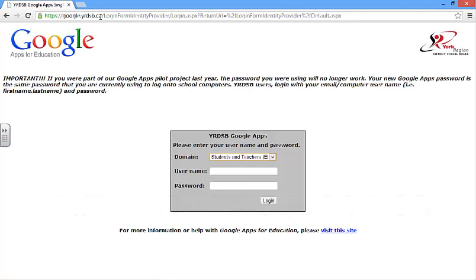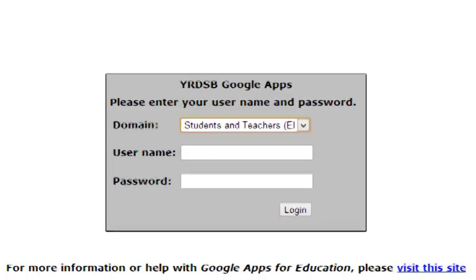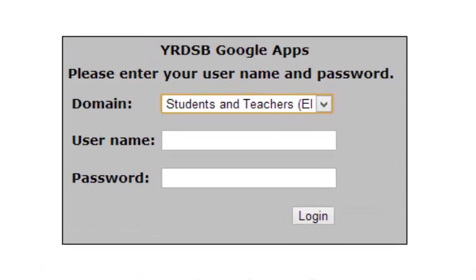You'll come to our single sign-on page. Your sign-in credentials are the same as your board email for teachers. Students will use your student number, the same way that you log in to the board's computers.